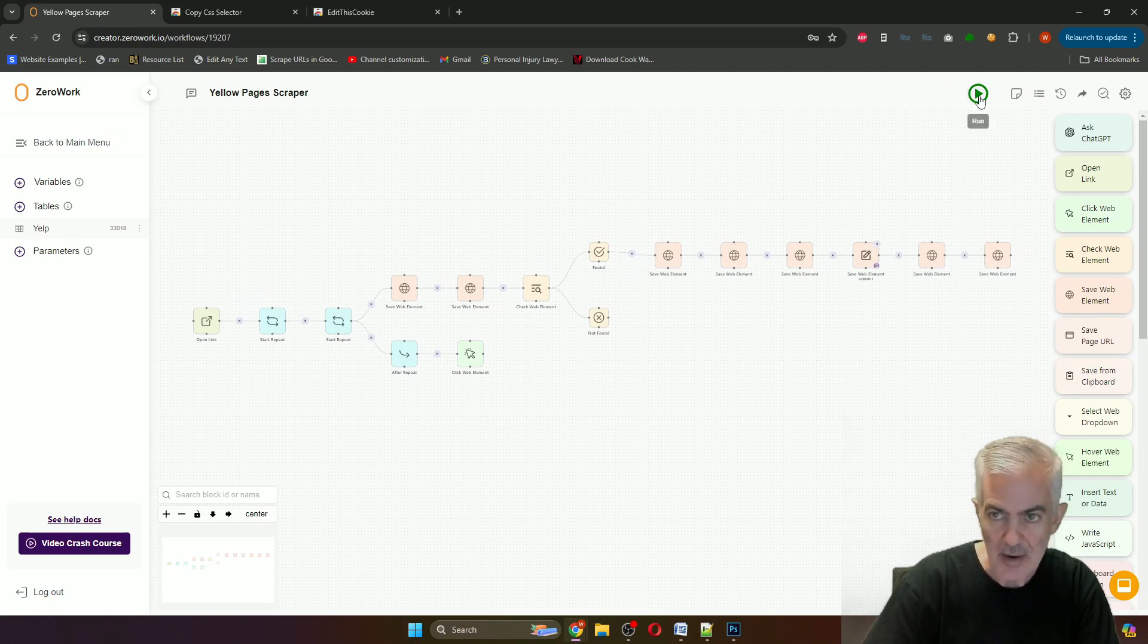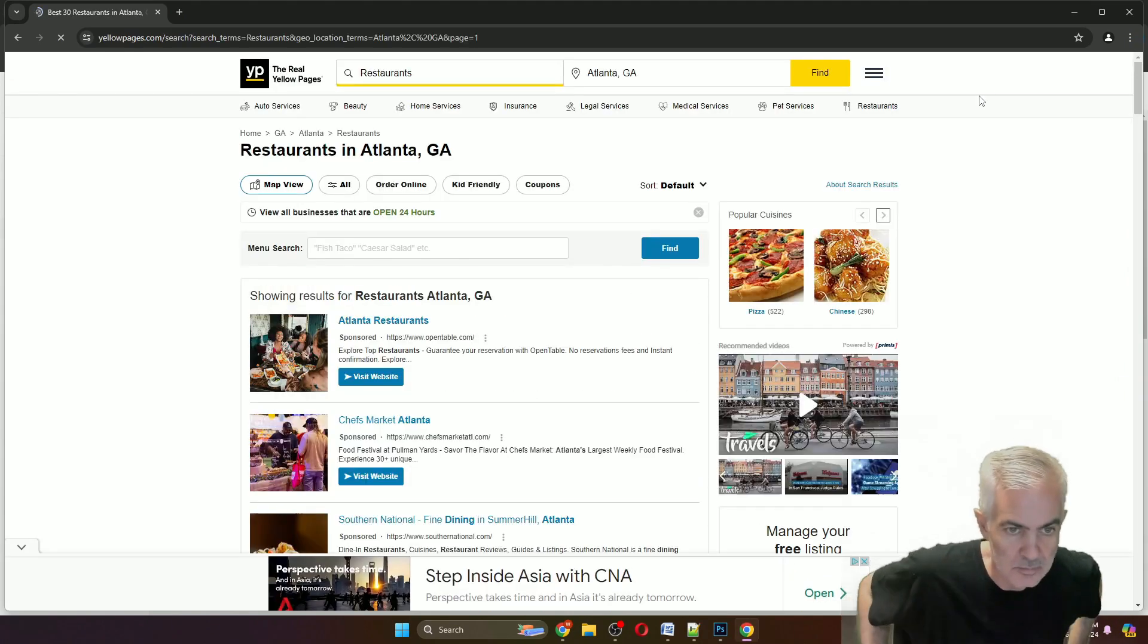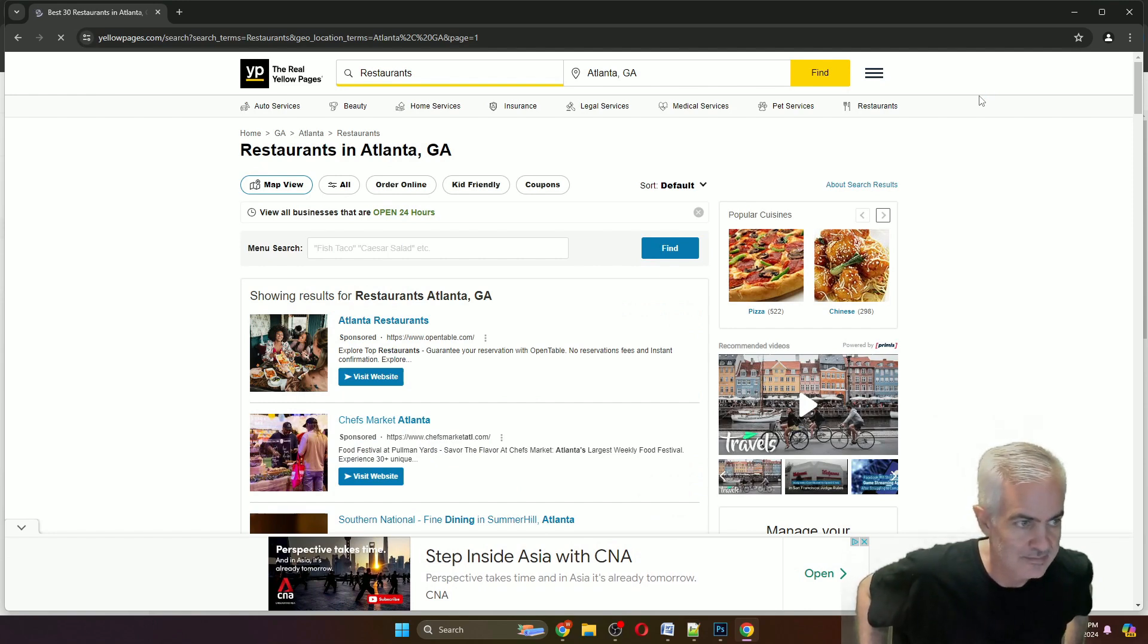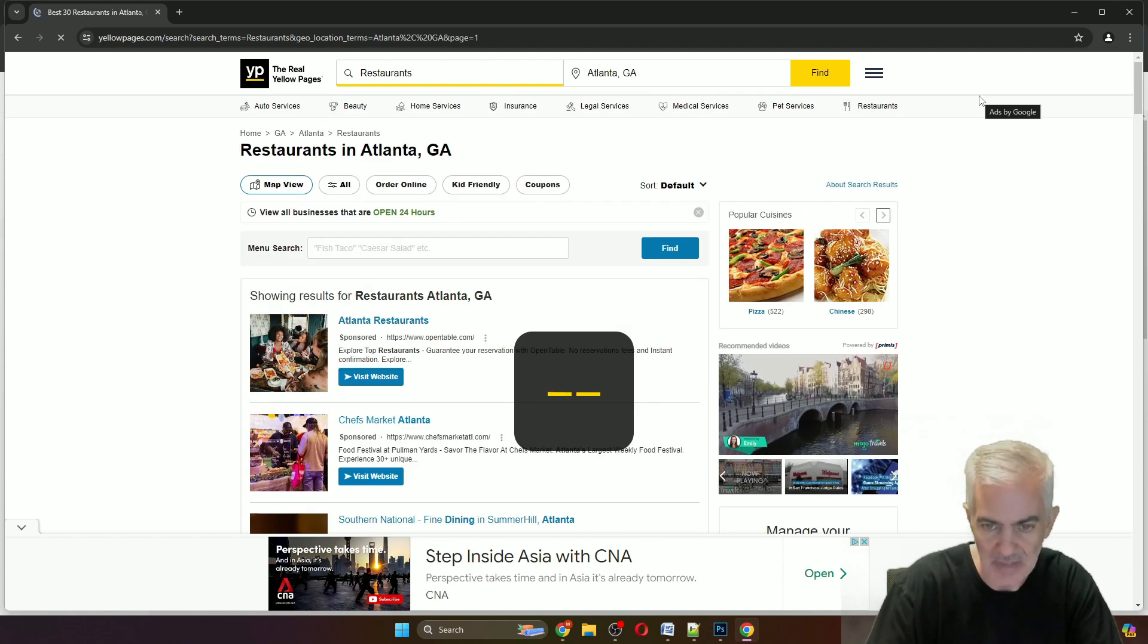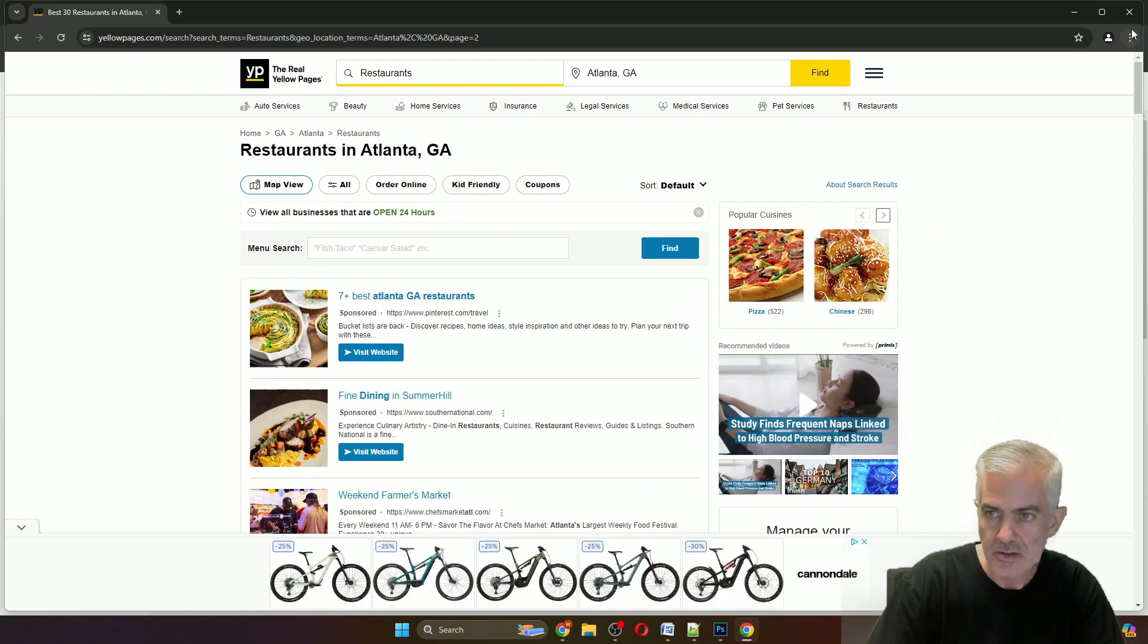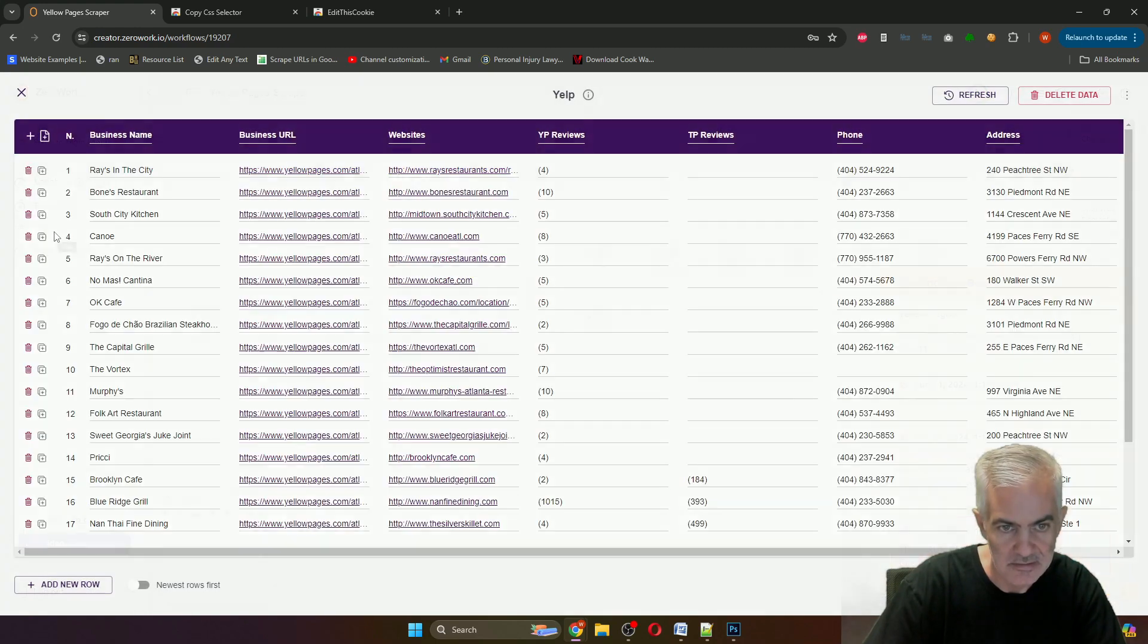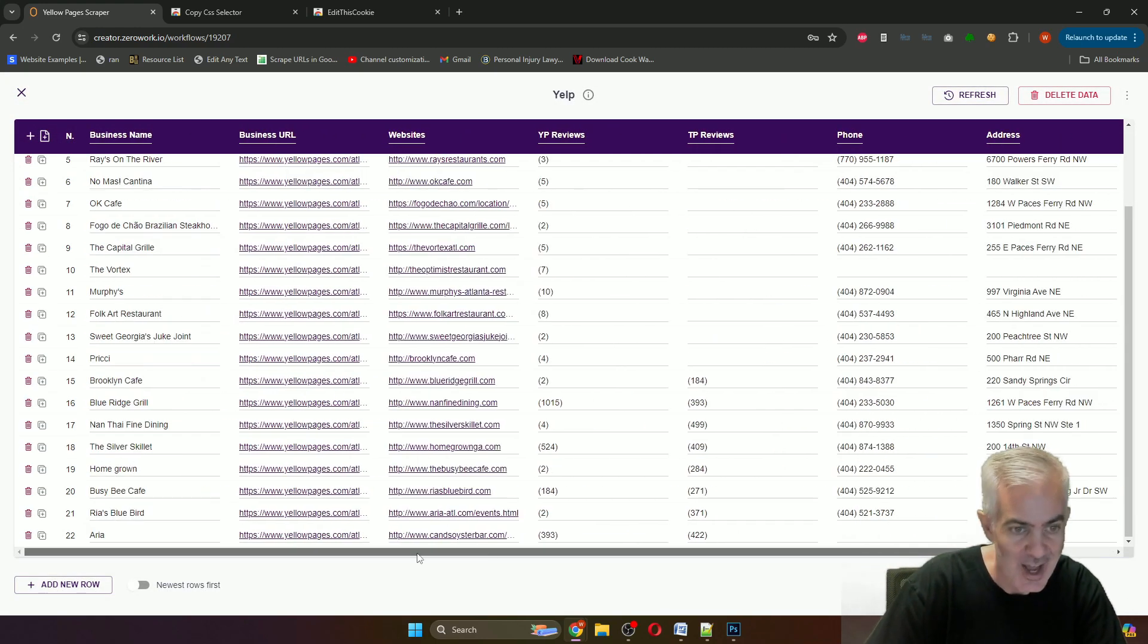When you run it, it looks like this. Let it run for a minute to get some data in there. Right, so I'm going to stop it. Right, and then we're going to check the data. Yeah, ridiculous, it's really good.